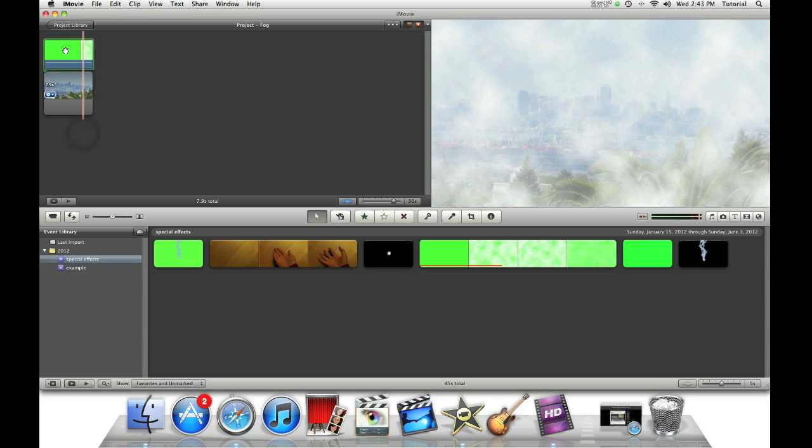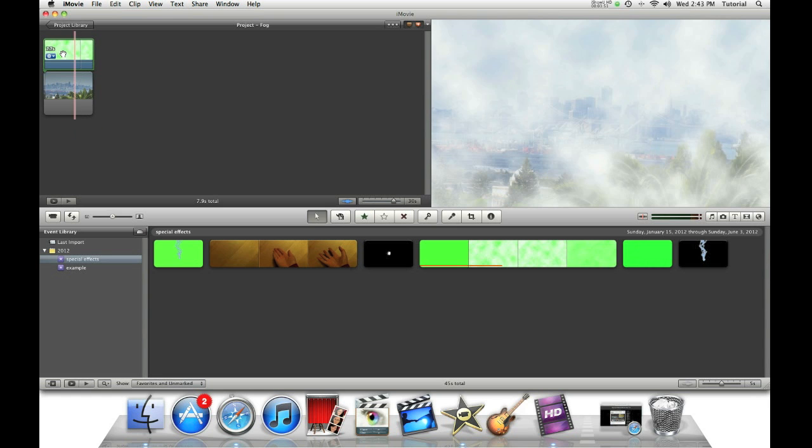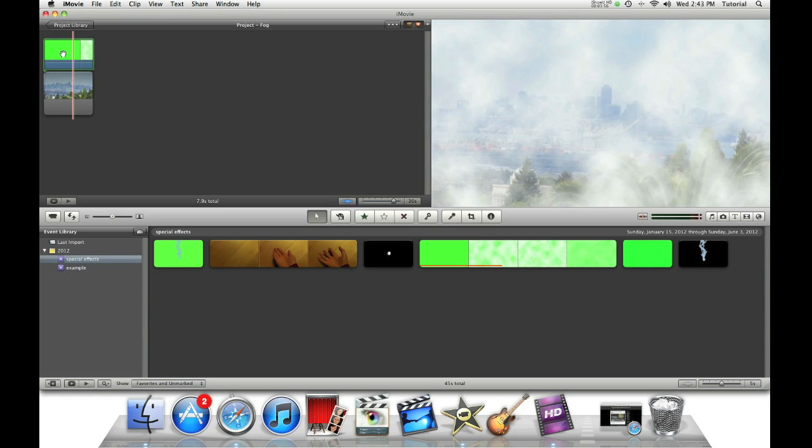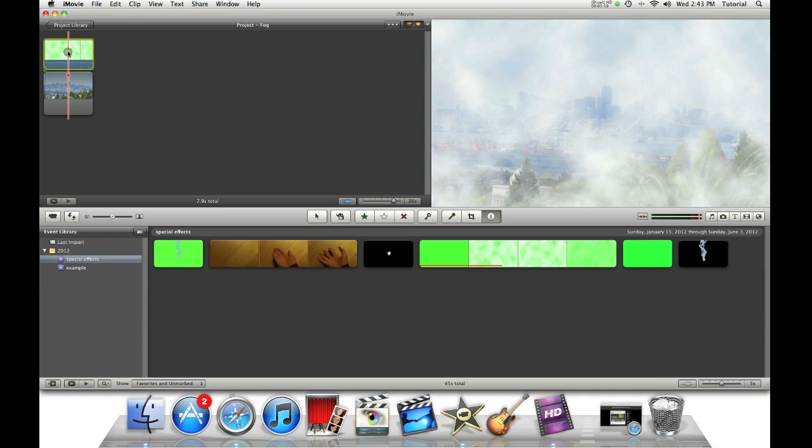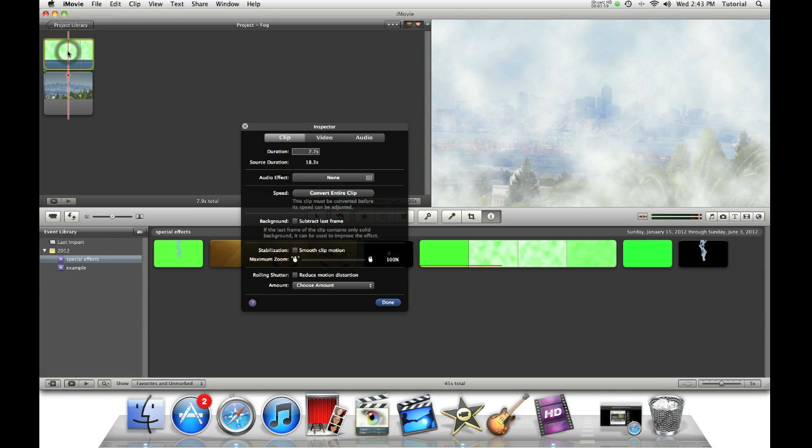As you can see, it looks like there's fog. If you want the fog to be less thick, double-click on it, on the effect, go to Video.